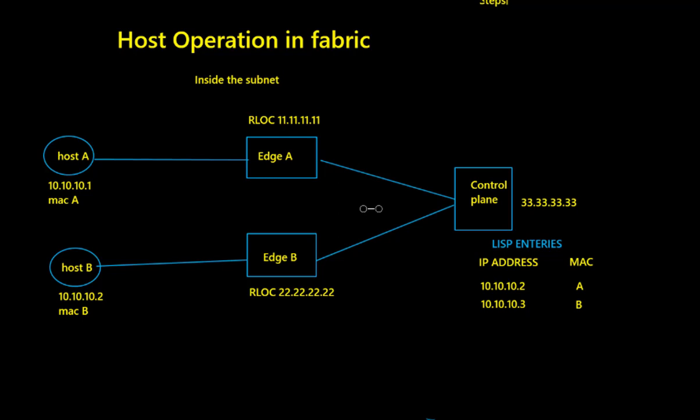We're going to use this topology. Let's take a quick look before we start the packet walk. We have edge switch A and edge switch B with respective RLOC IP addresses on the loopback. Edge switch A has host A connected with IP address 10.10.10.1 with MAC address A, and switch B has host B connected with IP address 10.10.10.2, MAC address B, both within the same subnet.